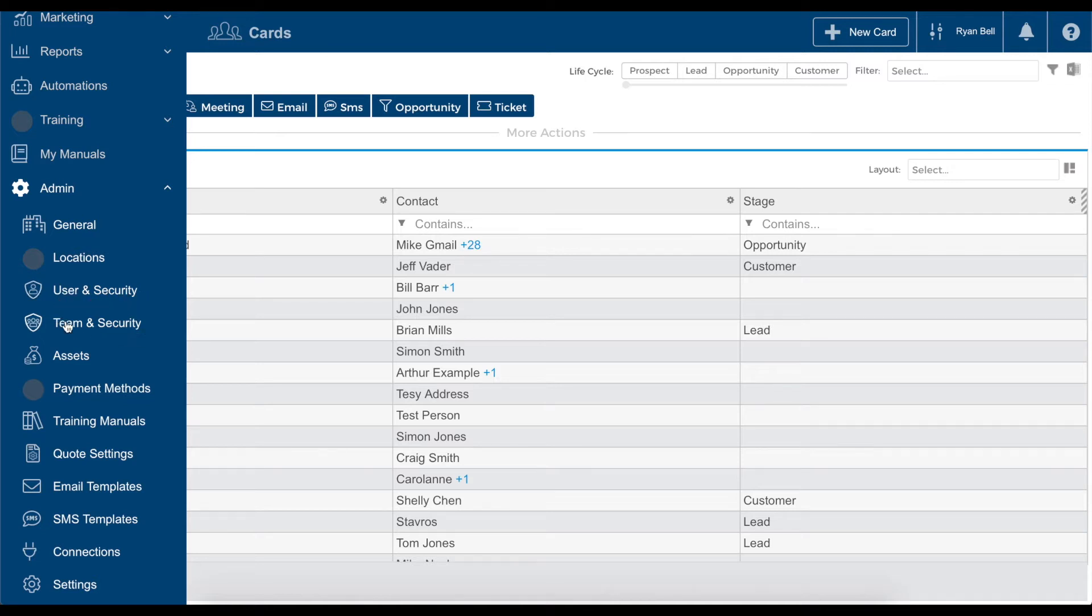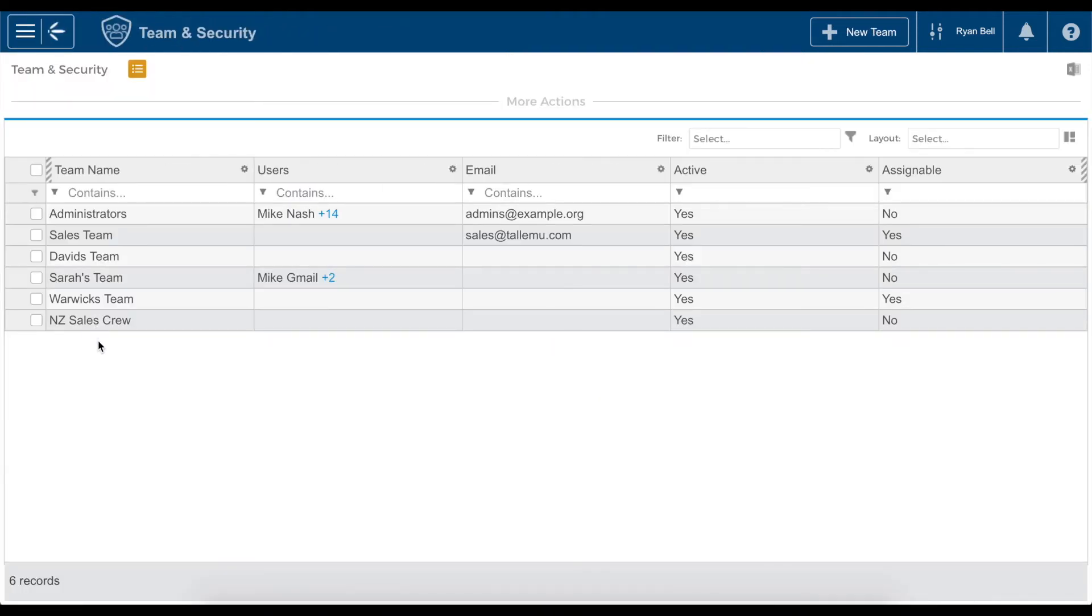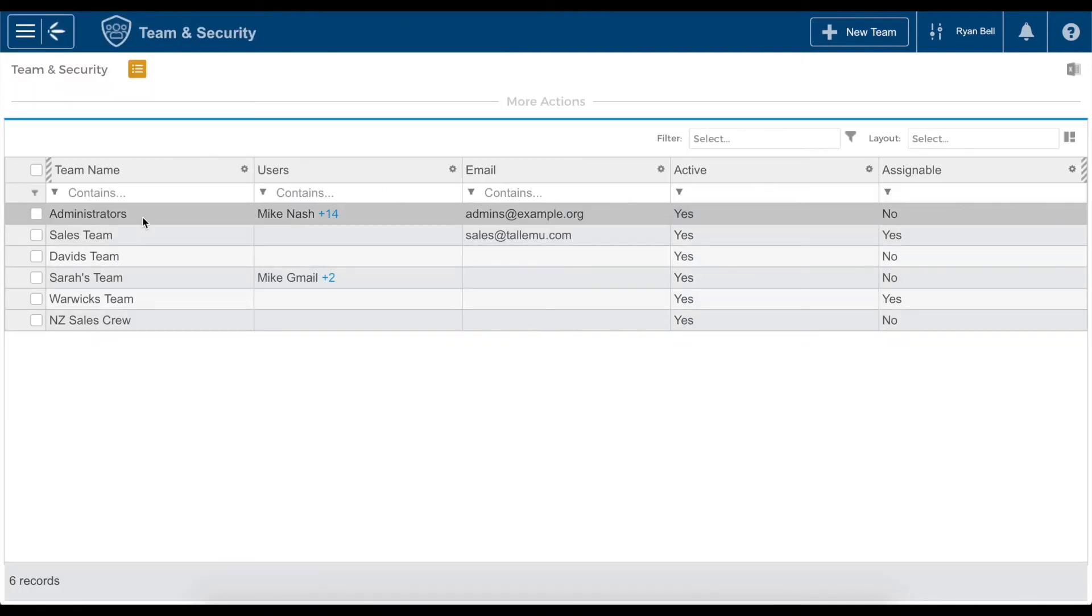I have selected team and security which will open a list of teams we have set up within the CRM. It is important to note that if you do not create teams, each user will be added to a default administrator group and they will automatically have access to all data and functions within the system.